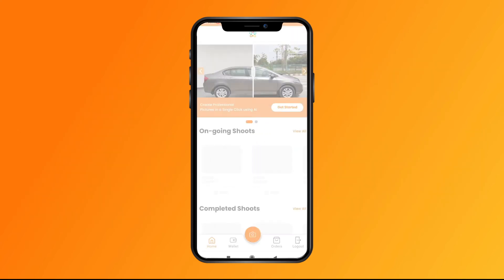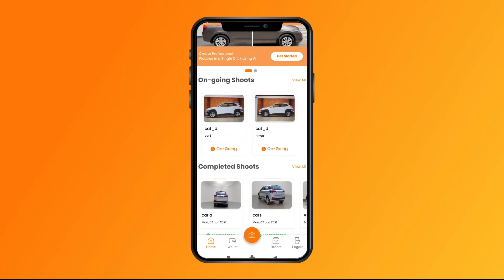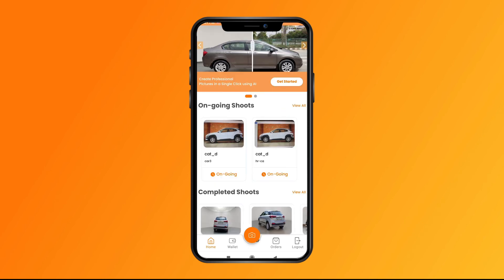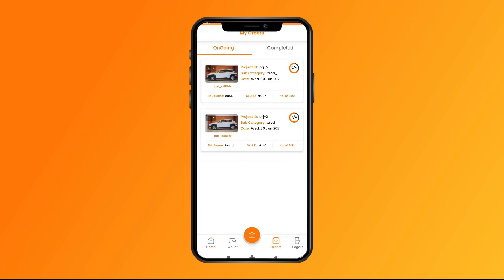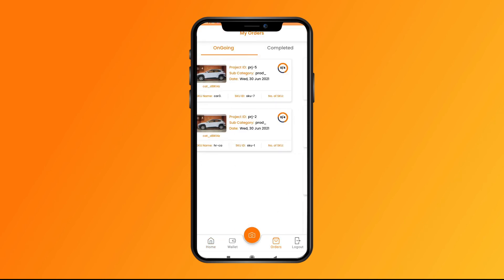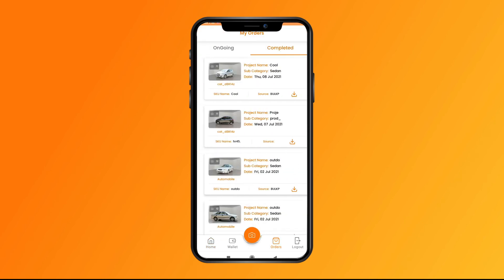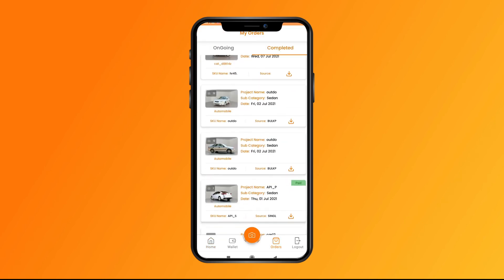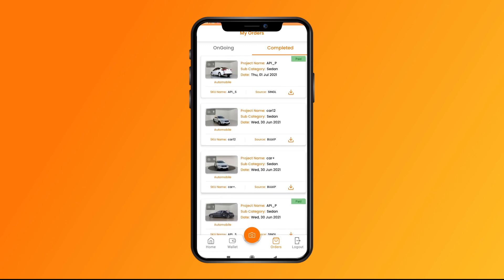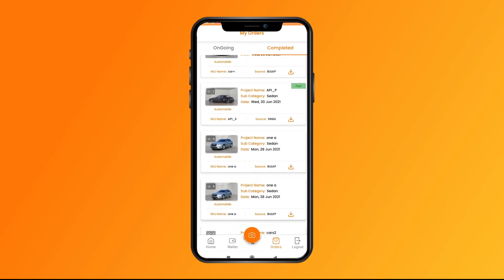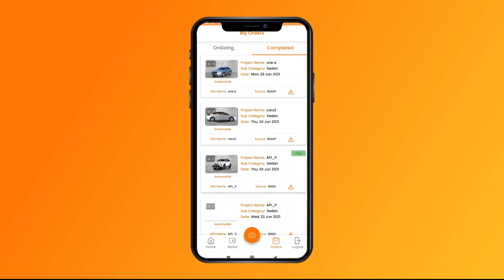From the home screen you can check your ongoing shoots and completed shoots, or simply click on Orders to track all your shoots. In ongoing shoots, you'll see your current images being processed by the AI.